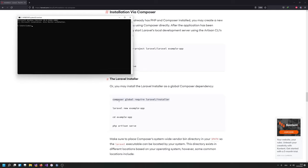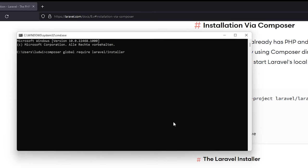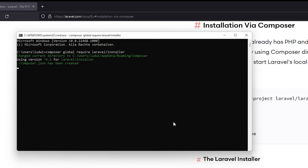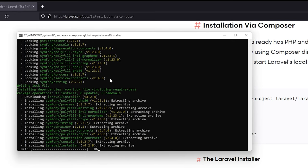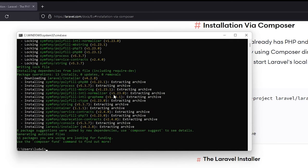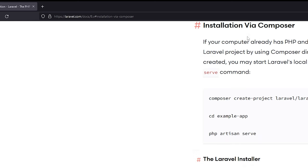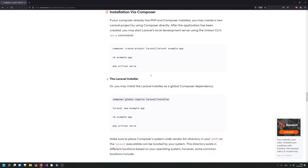I'm just going to open up a cmd and paste in this global requirement directory. And it's now downloading a recent version of Laravel and now we have this Laravel installer installed, and then we can create Laravel apps with that.